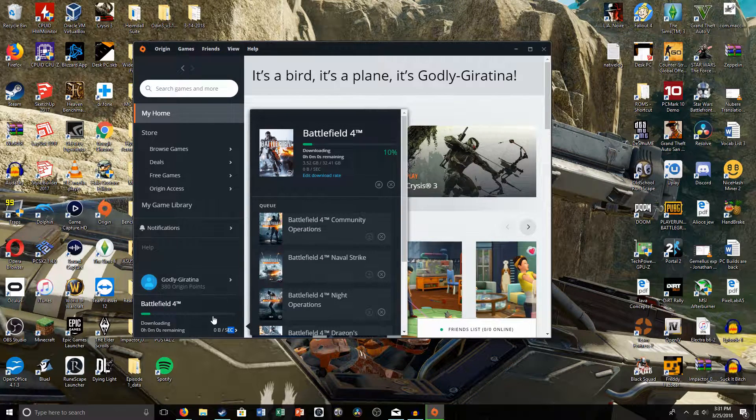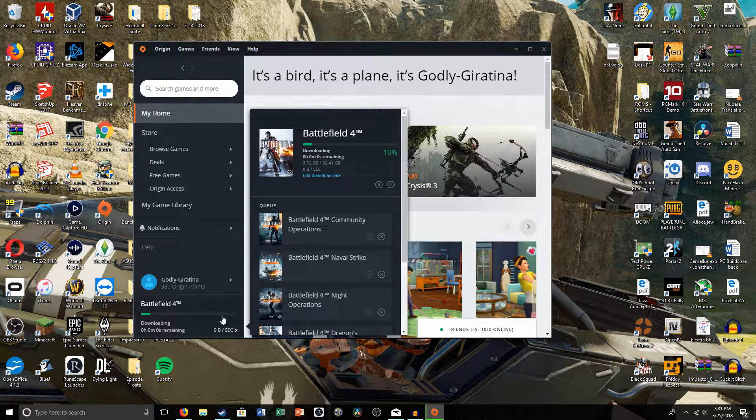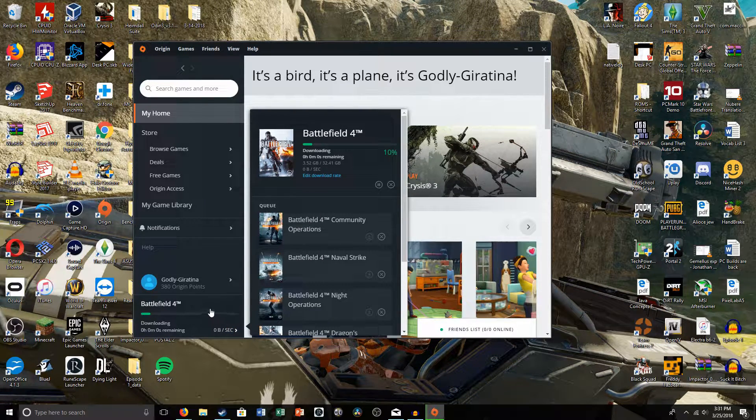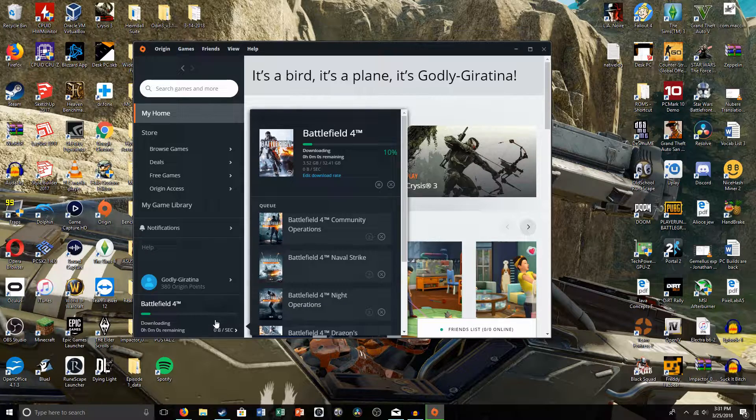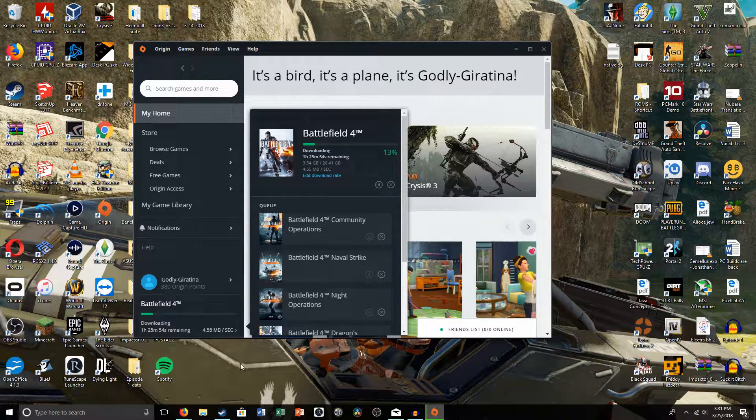So in this video, I'm going to be teaching you guys how to install Origin games into a USB drive.